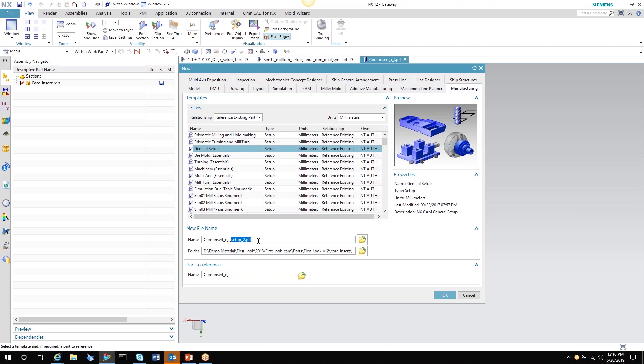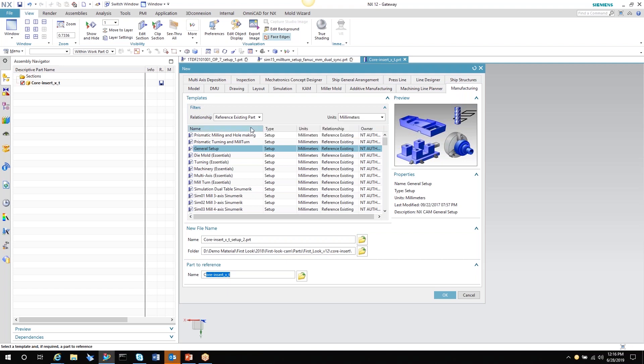The folder that it's going to be saved to, and then you see part to reference here is the insert part. It's the original part. Up here in relationship, I have reference existing part. So it's going to default to the unit of measurement that the part was created with. Now, by doing this, when I hit okay, it's opening up an assembly file.